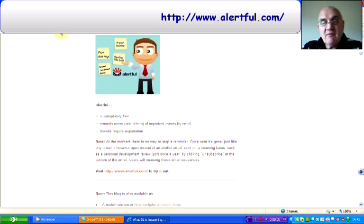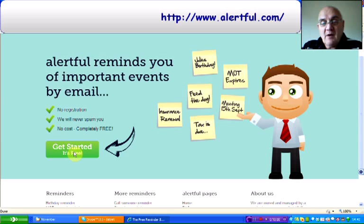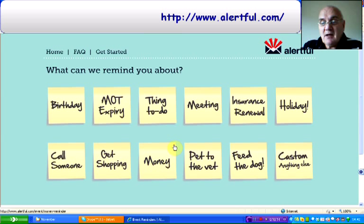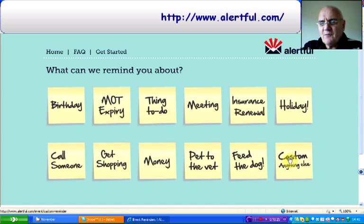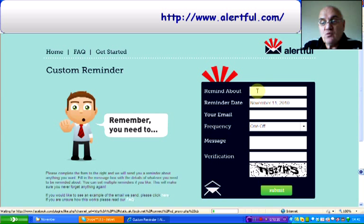If you click on Get Started, what can it remind you about? You can choose any of those. If it's a birthday, you'll get a template. An MOT — again, a template. For custom or anything else, you type in what you want reminding about, you put in the date and choose it from a calendar.